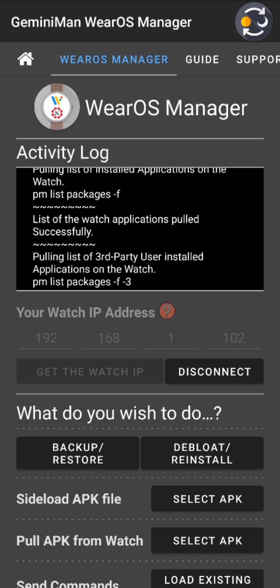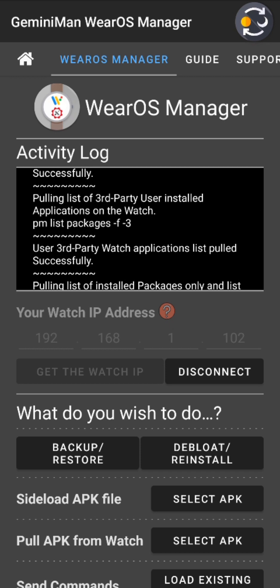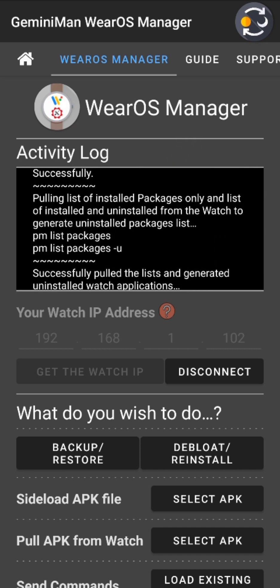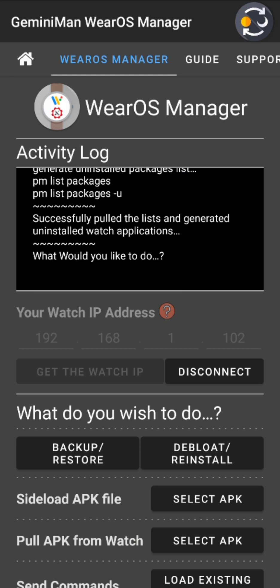It then pulls the list of third-party user-installed applications — anything installed from the Play Store or sideloaded — with full path. Next it pulls installed packages only, without paths, for both user and system apps, plus a `-u` flag to retrieve all packages including anything uninstalled or de-loaded. From those two lists, it calculates the difference — subtracting to get the uninstalled packages. You can see: 'successfully pulled lists and generated uninstalled watch applications list'.